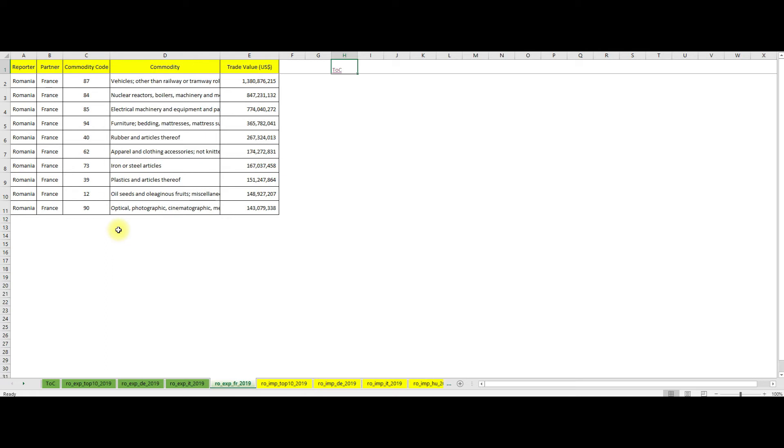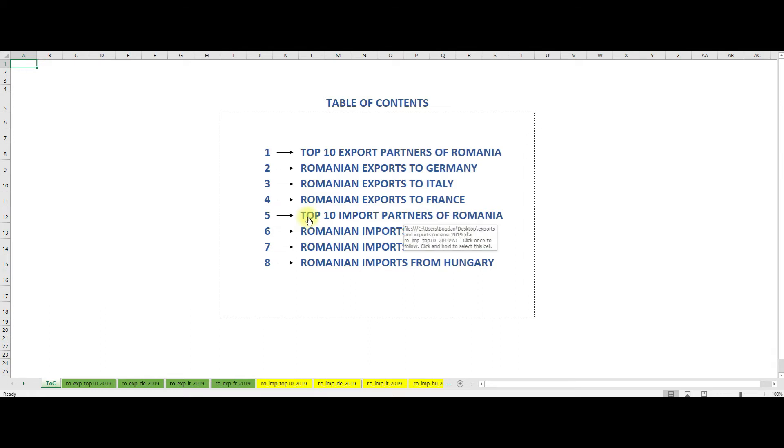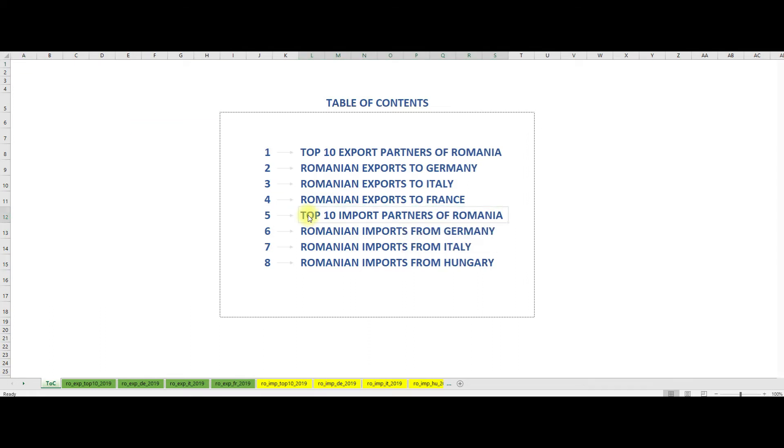The auto industry chapter 87, the rubber sector, followed by the furniture and apparel sectors. Returning to the table of contents in order to see who are the top import partners of Romania.